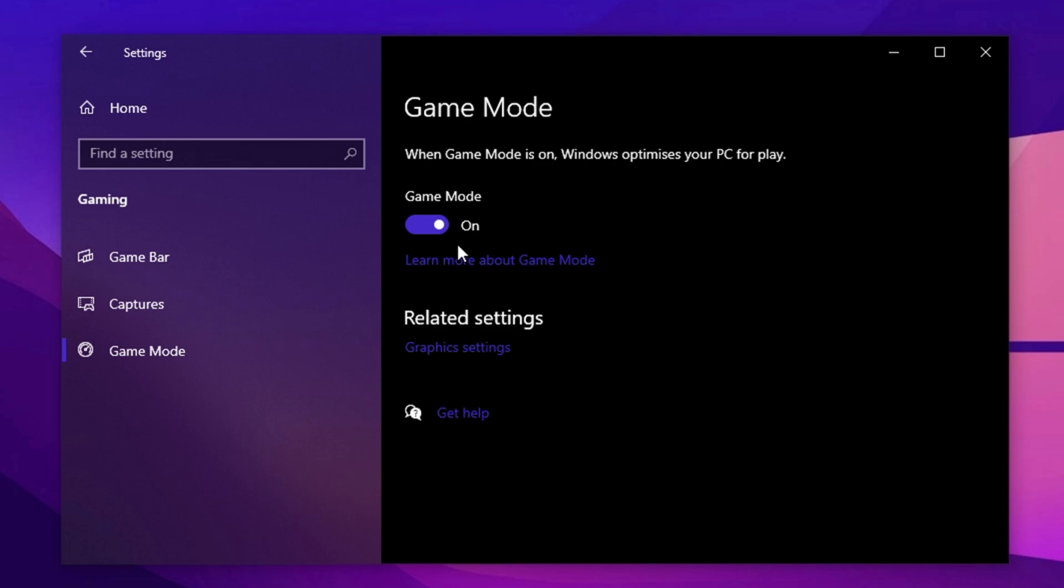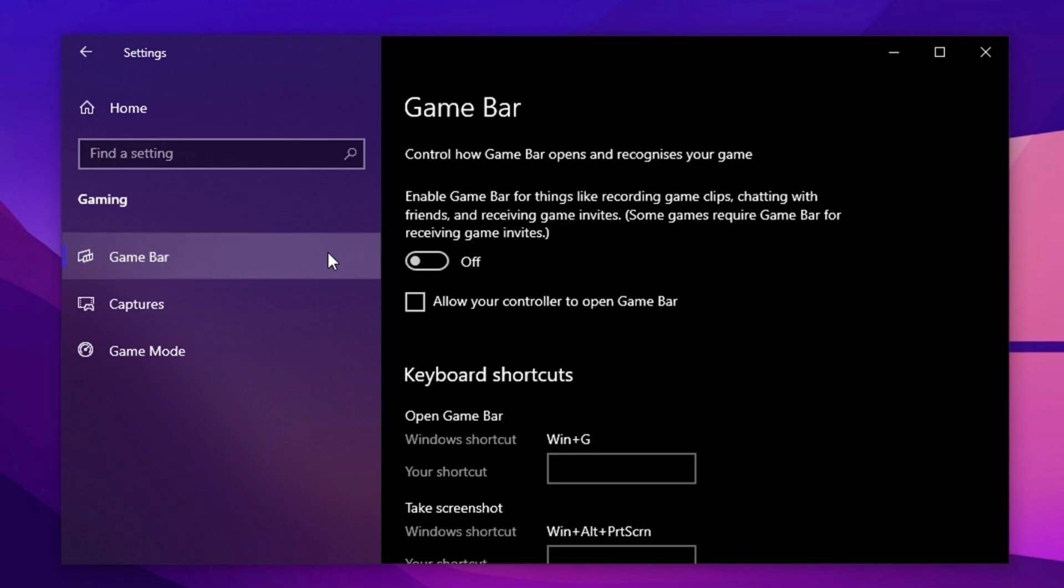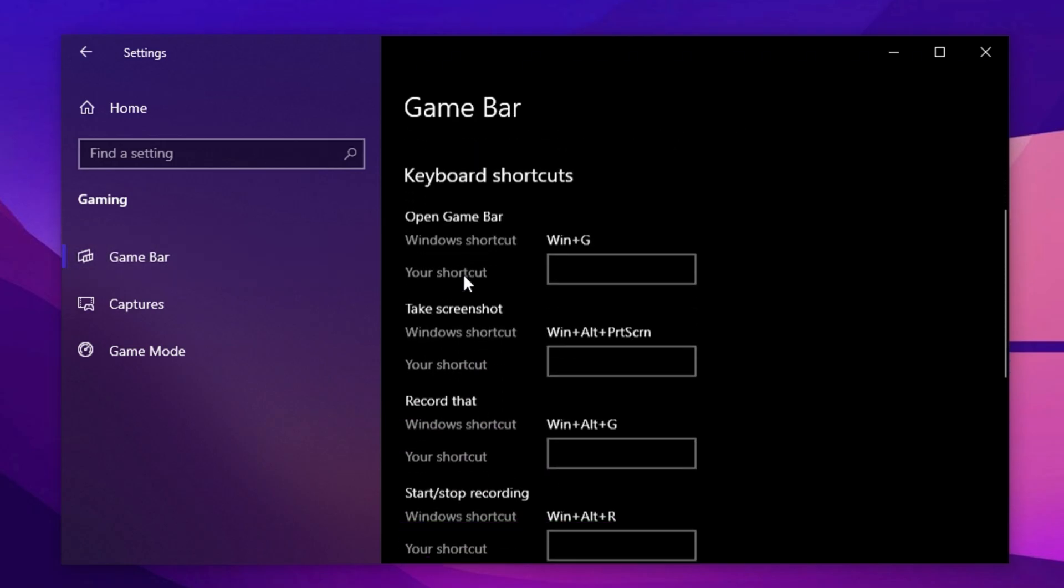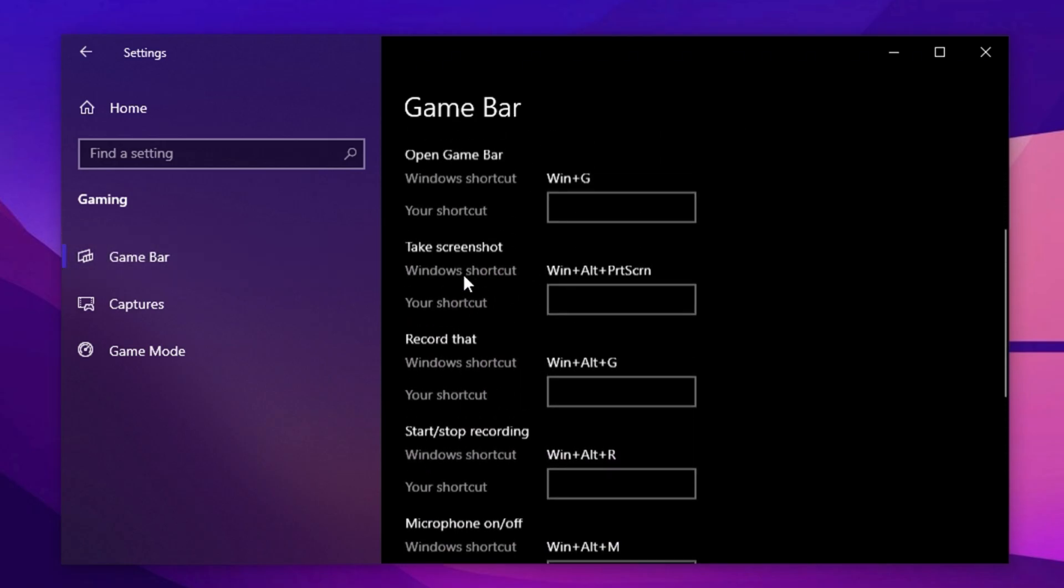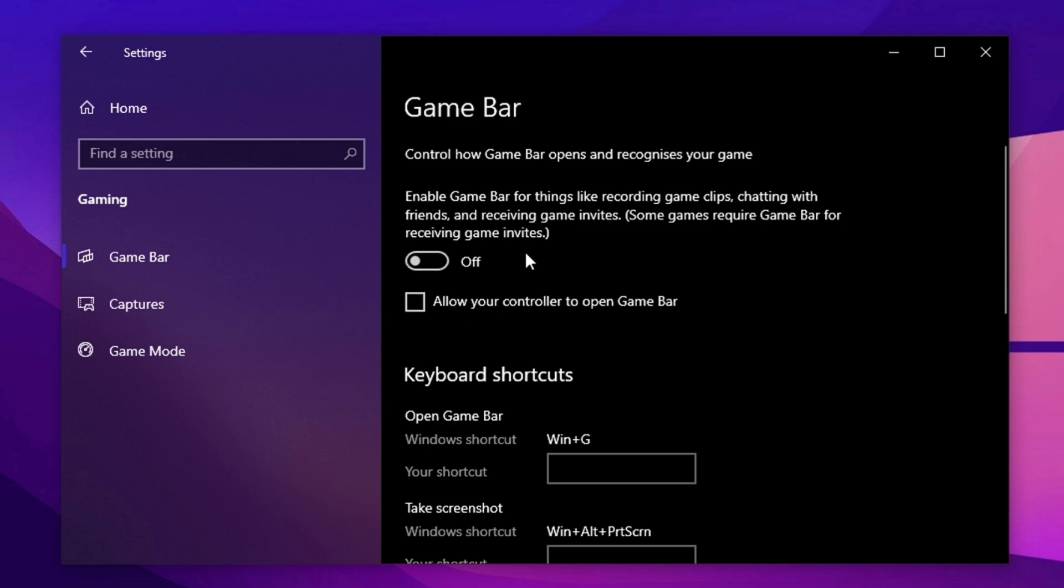This prioritizes gaming performance by limiting background activity, reducing lag, and minimizing stutters, especially in demanding games. Finally, adjust your Game Bar settings to eliminate unnecessary background processes. While still in Gaming settings, find Game Bar and disable it. The Game Bar includes features like screen recording and streaming, but it consumes system resources. Turning it off ensures that more of your PC's power is dedicated to gaming.